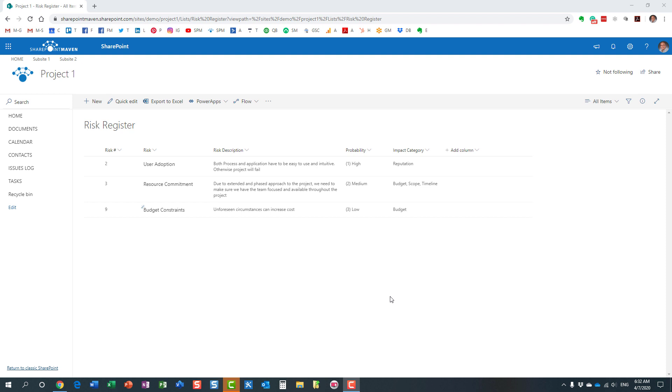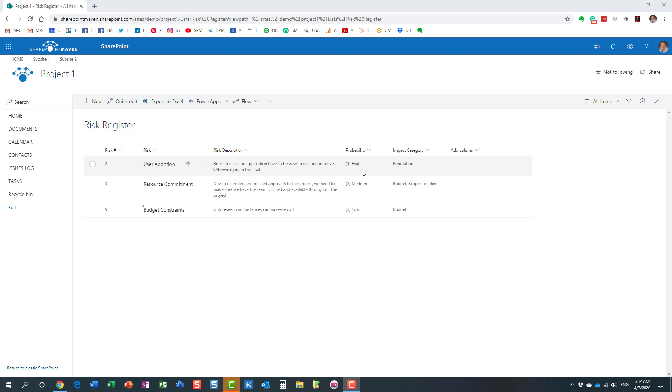So what I'm talking about is this. Here's an example I have on the screen. I have a custom list, a risk register with a few columns and rows of information. If you notice, for every risk that I specify, I specify the probability of the risk, whether it's high, medium, or low.